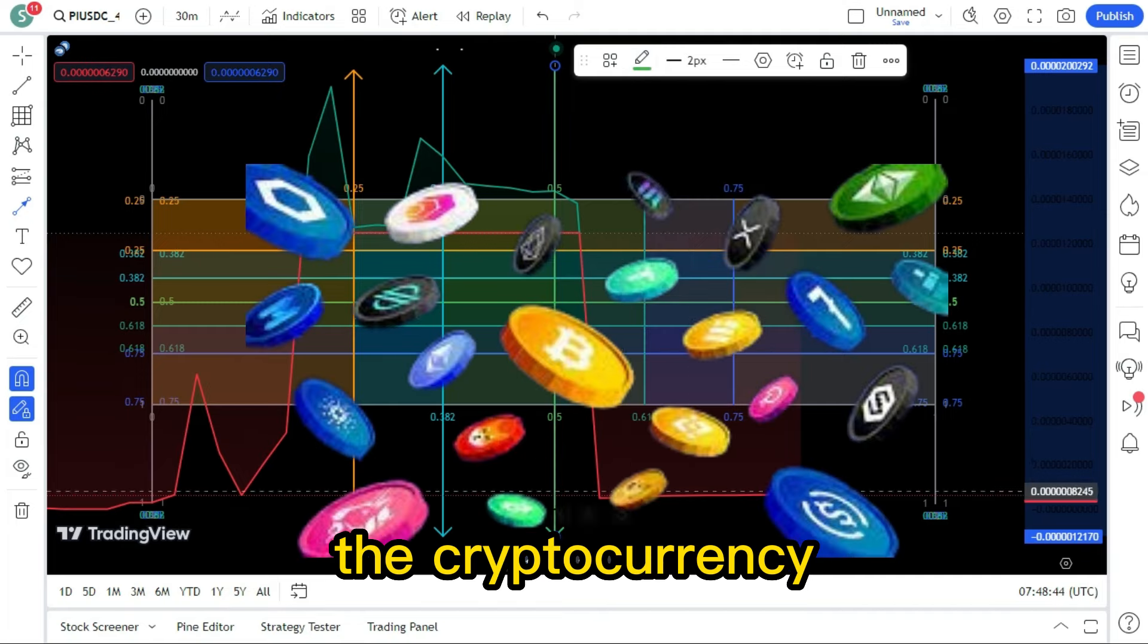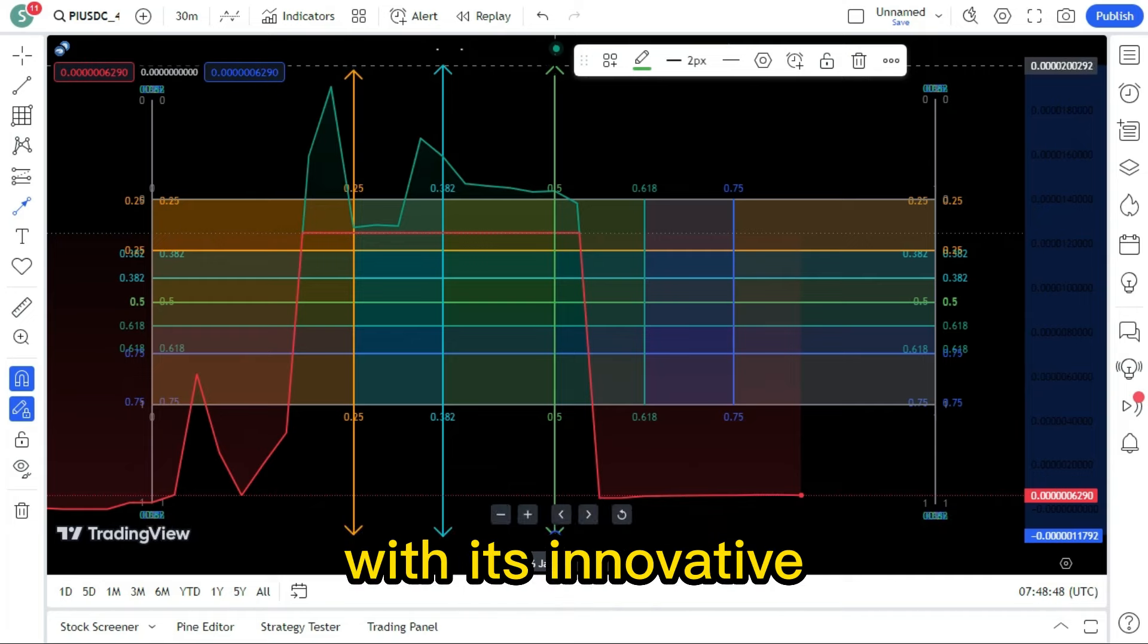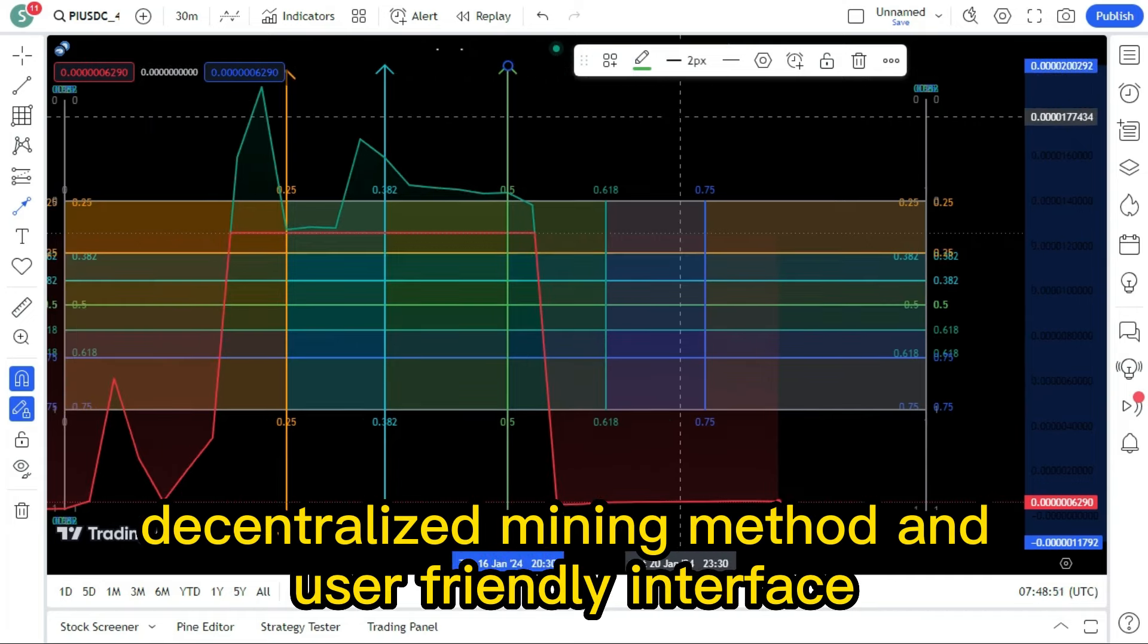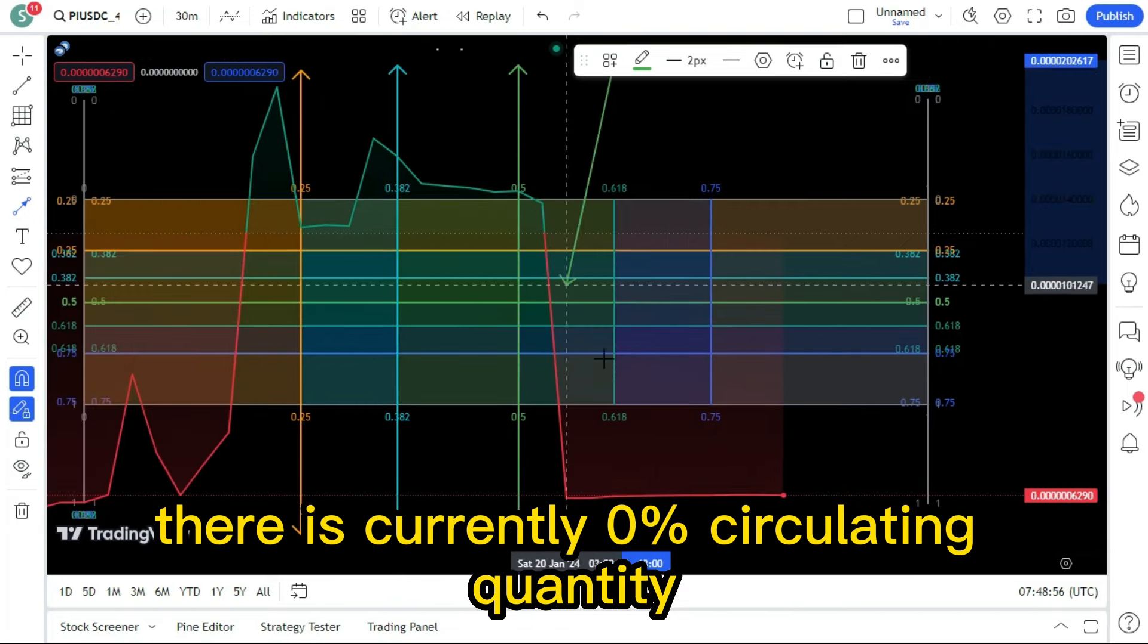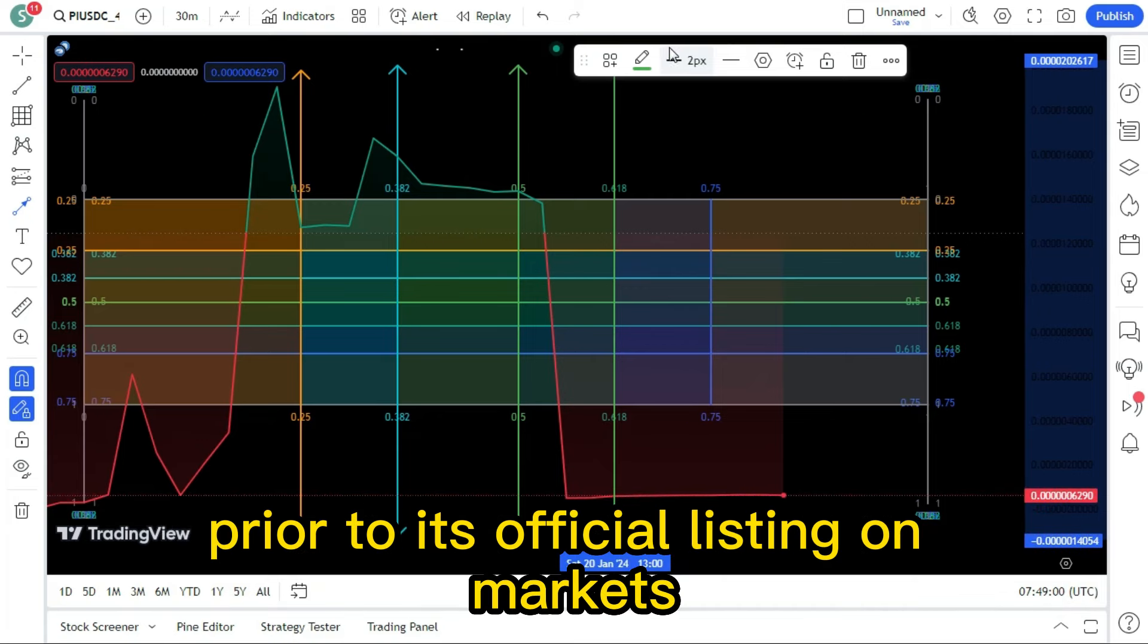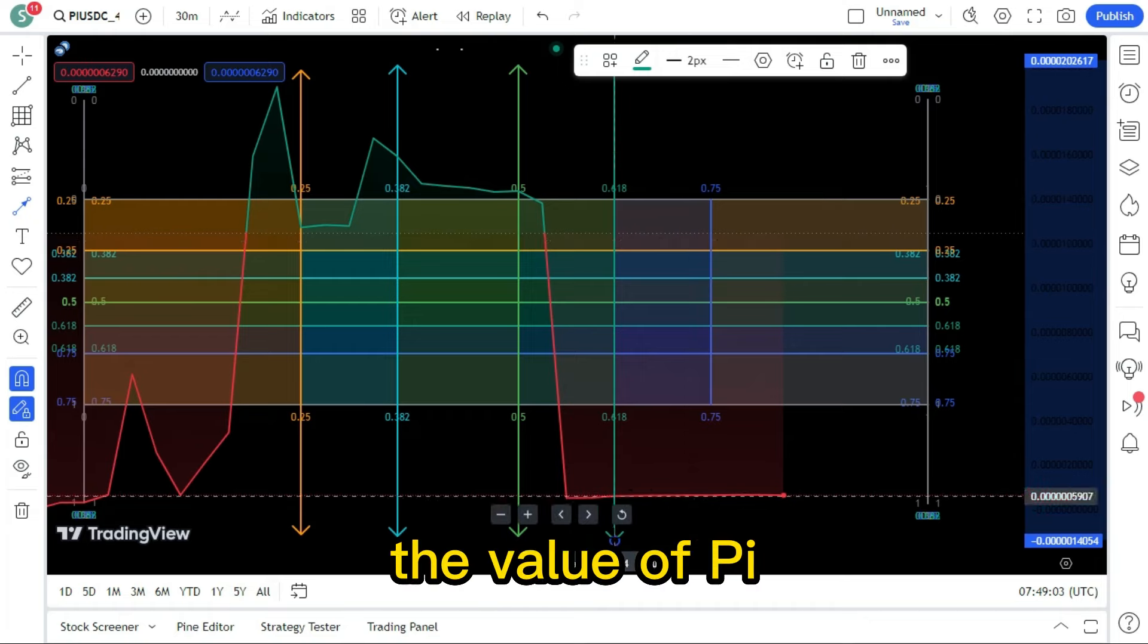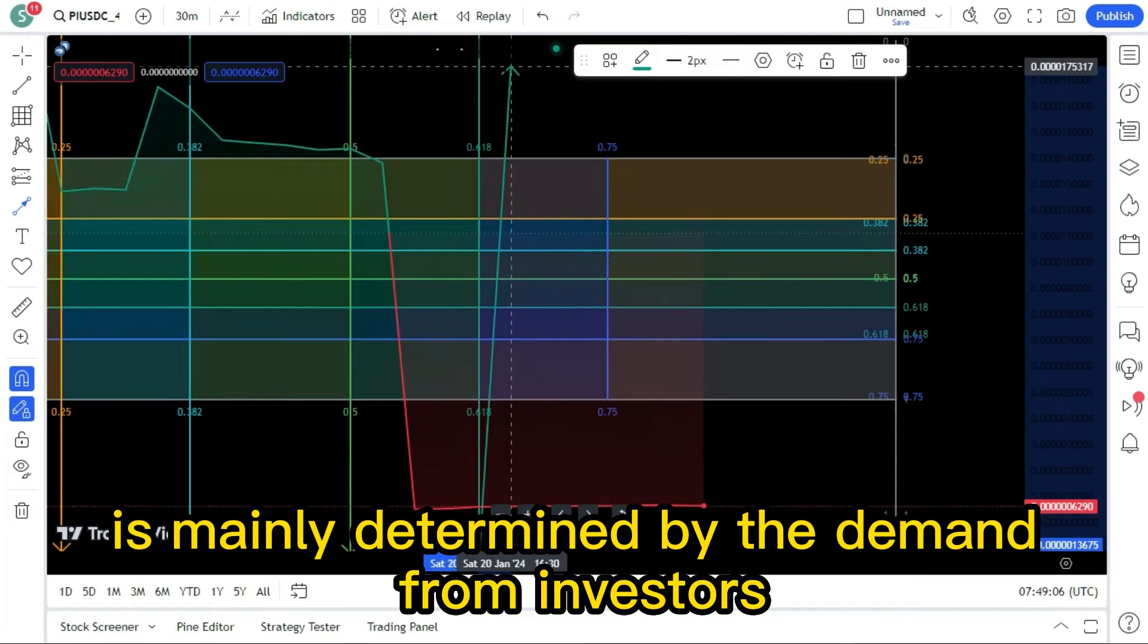The cryptocurrency is still not officially listed on any exchanges. With its innovative decentralized mining method and user-friendly interface, Pi has captivated millions of people worldwide. There is currently 0% circulating quantity of the cryptocurrency. Prior to its official listing on markets, the value of Pi is mainly determined by the demand from investors.